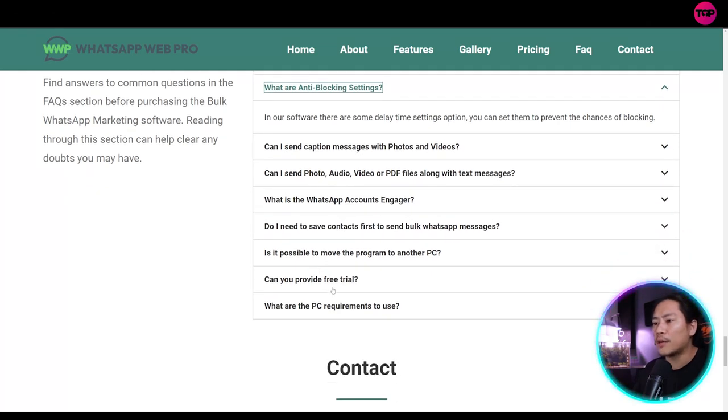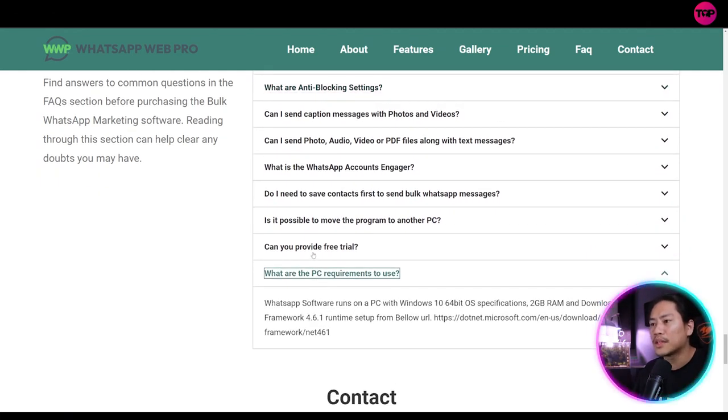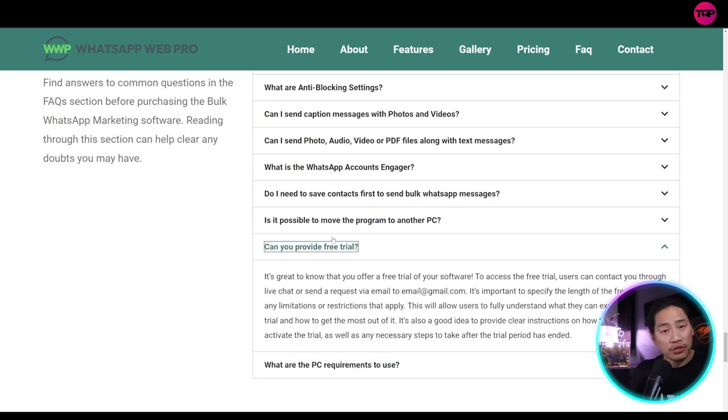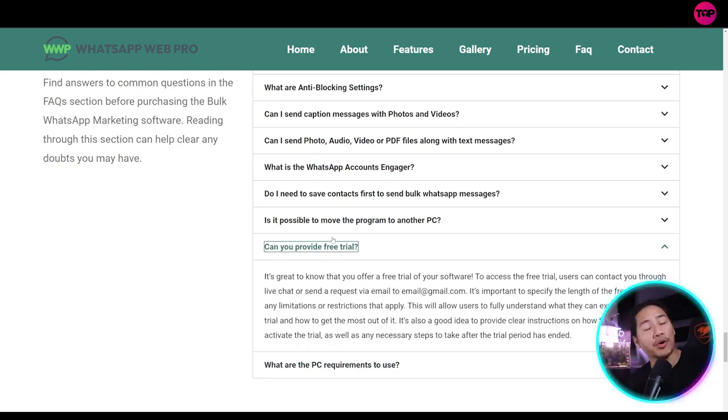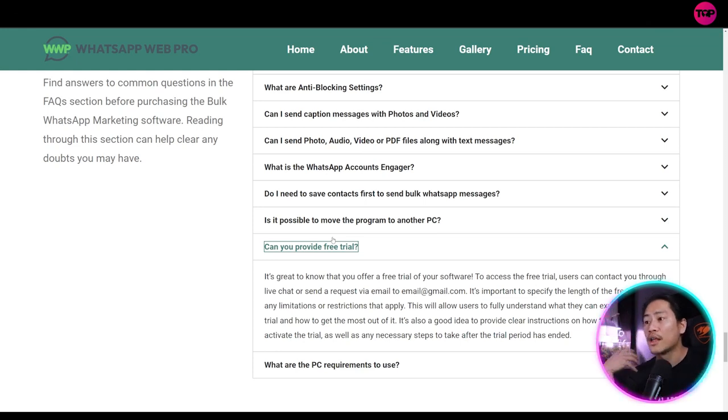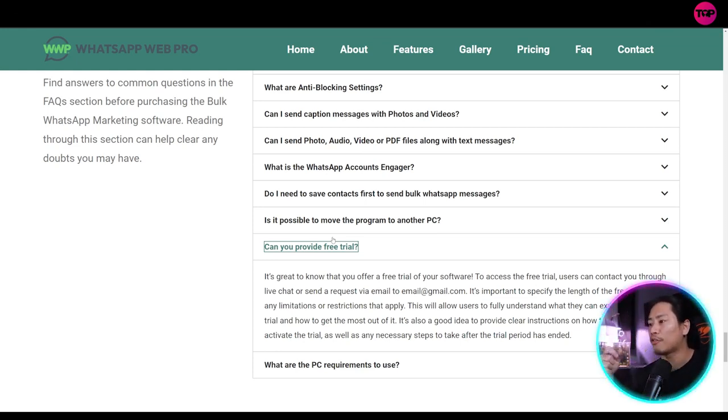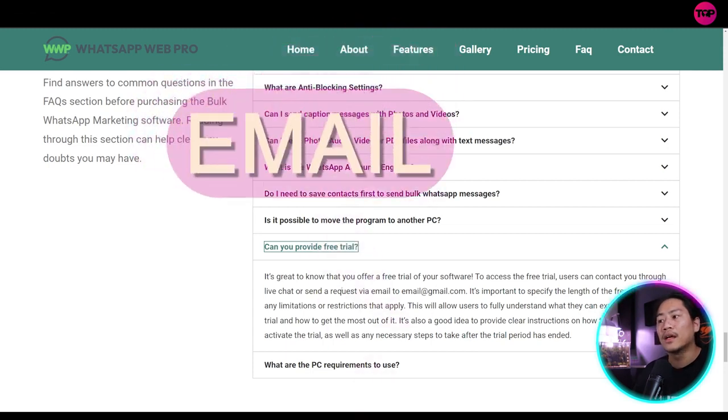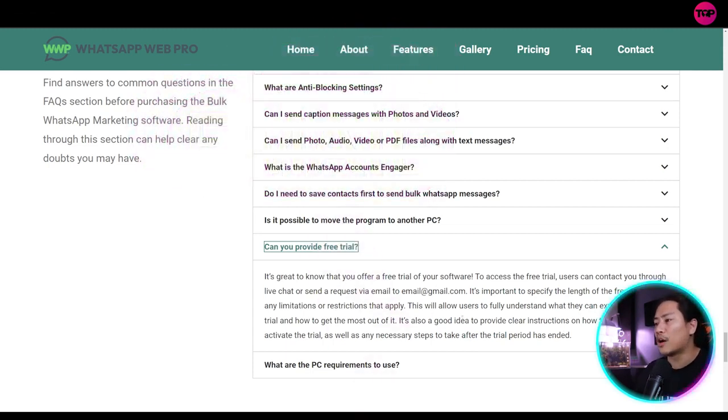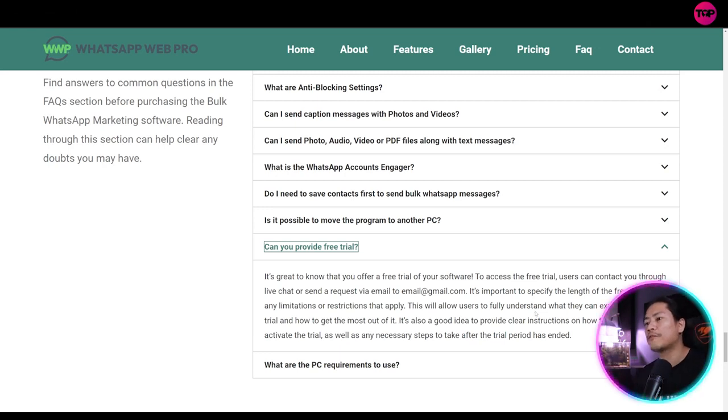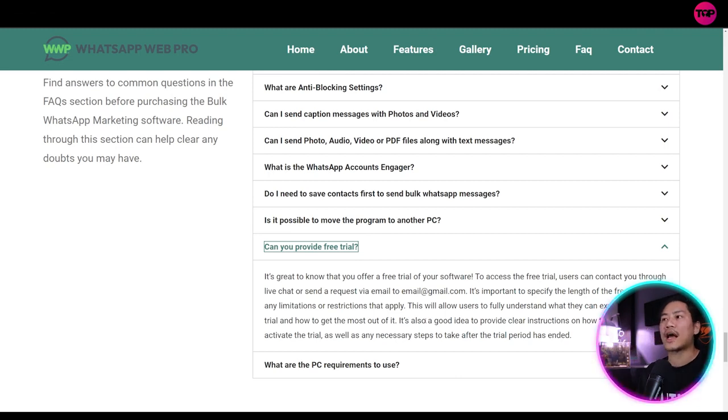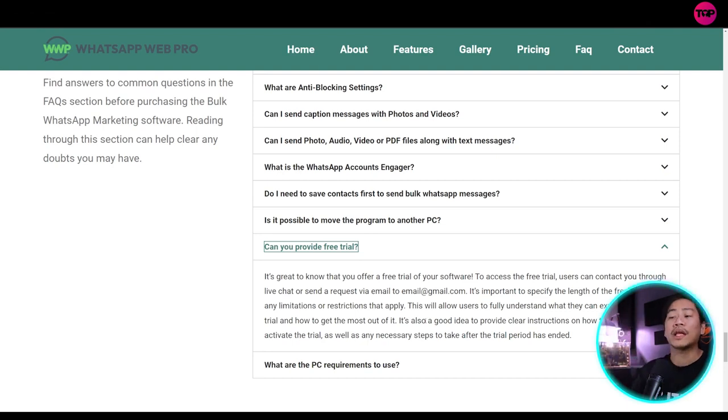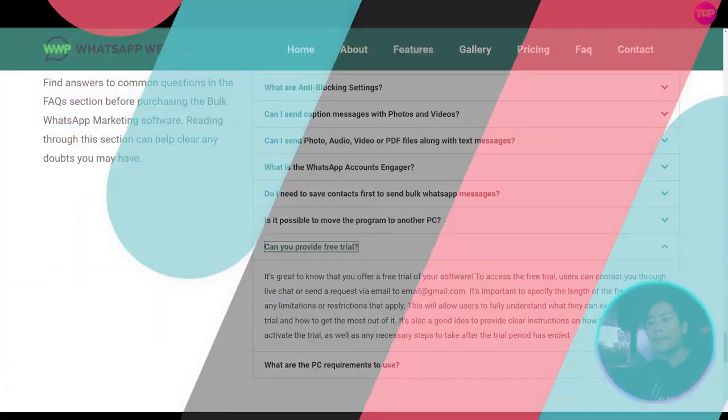So you have other questions here as well. You have PC requirements. Can you provide a free trial? So this is one of the important questions that we need to answer. It's great to know that you offer a free trial of your software. To access the free trial, users can contact through live chat and then send a request email to email at gmail.com. So it is important to specify the length of the free trial and any limitations or restrictions that apply. So you can go ahead and check out this section of the website if you have any questions or the frequently asked questions for the WhatsApp Web Pro.